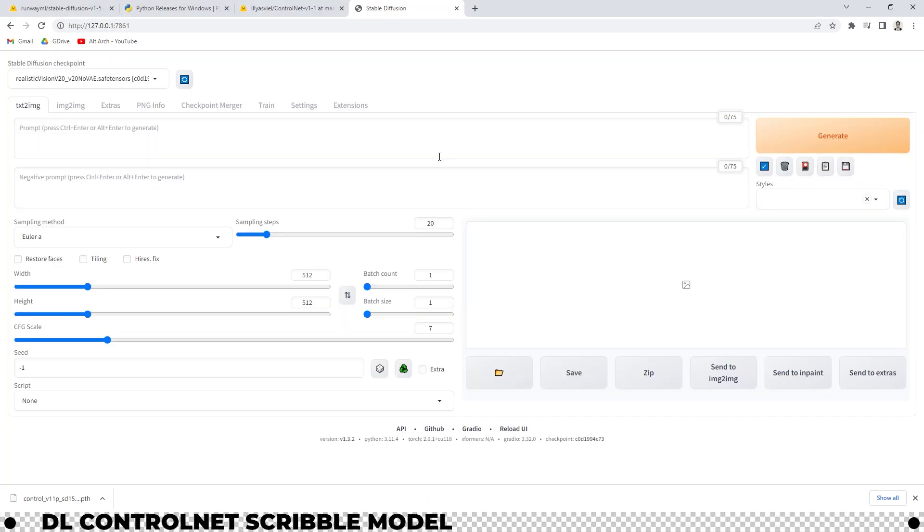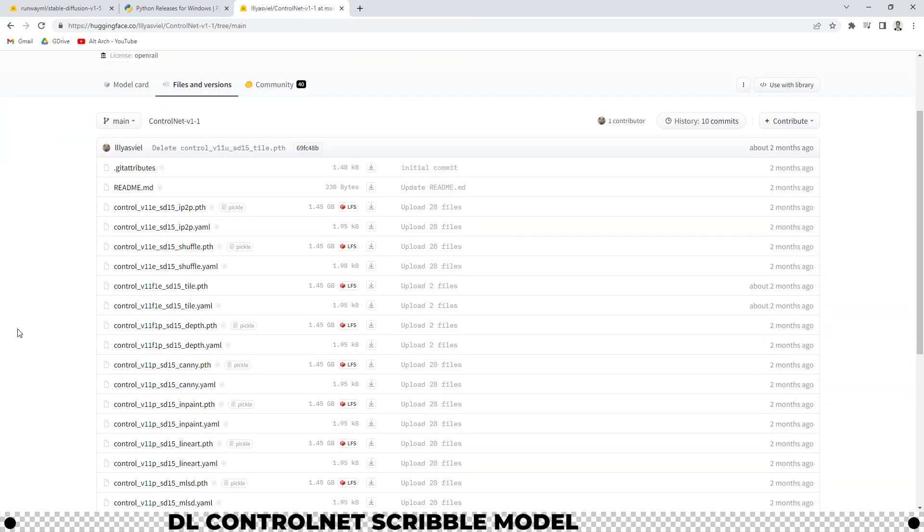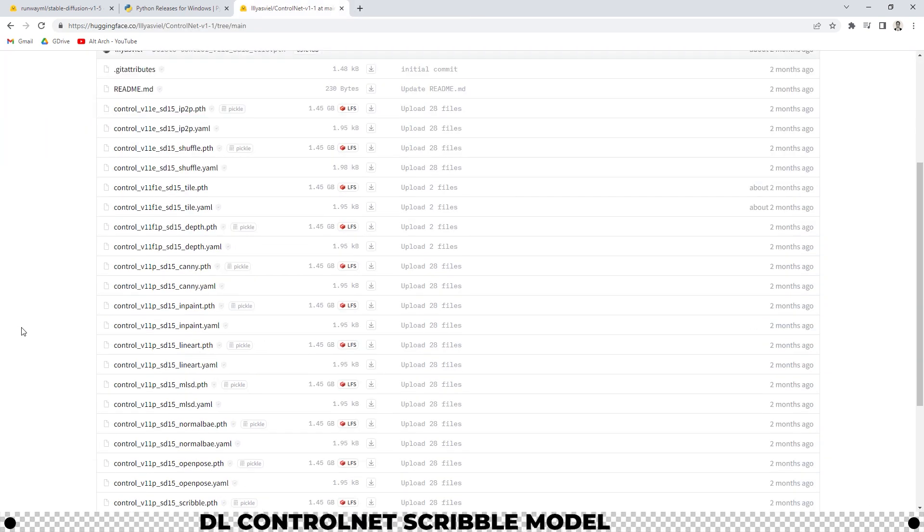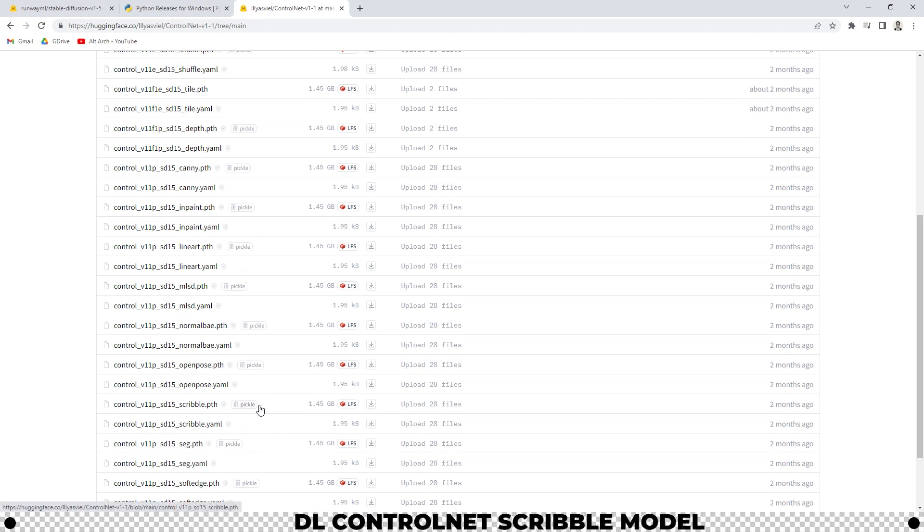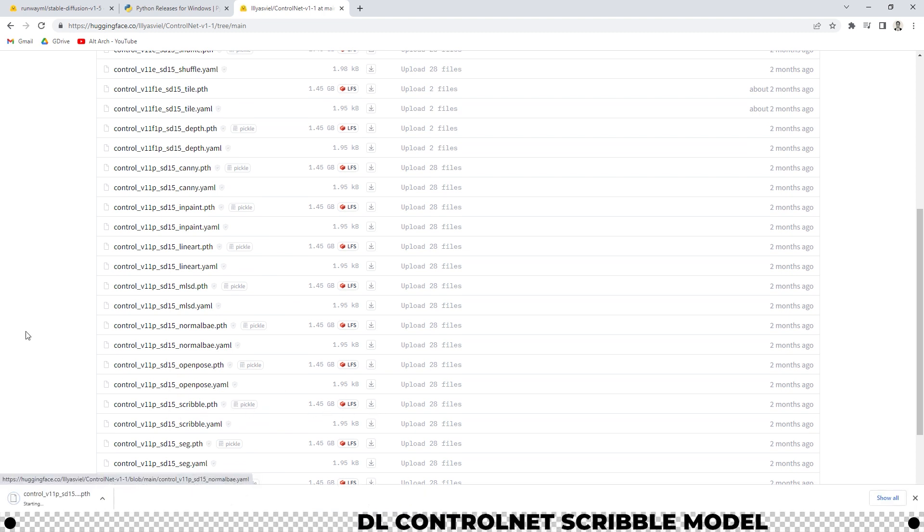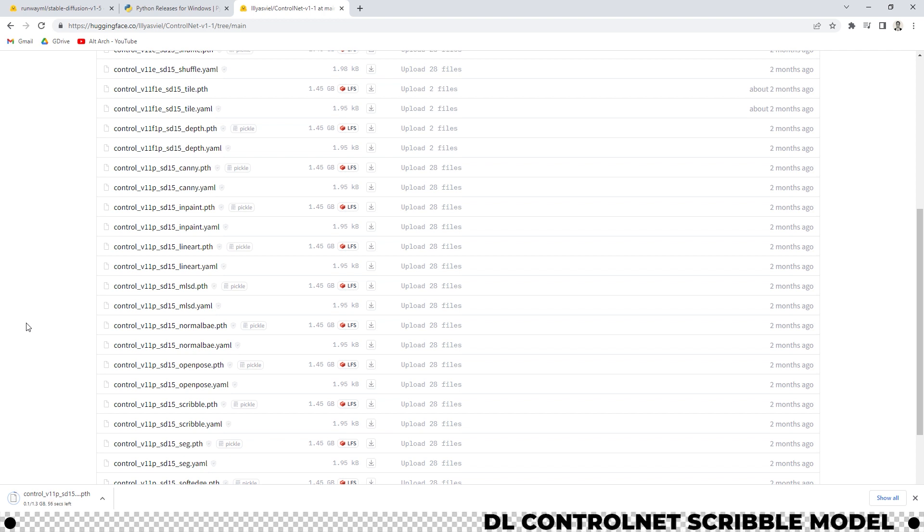Head over into the control net scribble model. Link in the description below. Scroll down until you see scribble dot pth and download that file. It's 1.3 gigabytes so again it may take a little bit of time.